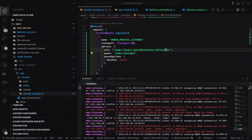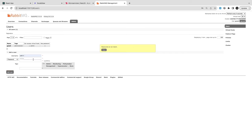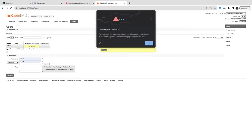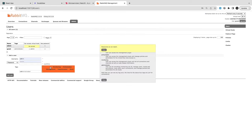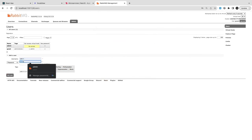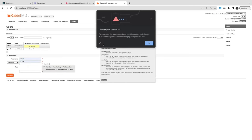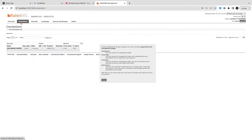I'm creating `admin` as a virtual host and I need to give permissions as well — adding user `admin` with administrator permissions. I've given administrator permissions to the admin role.